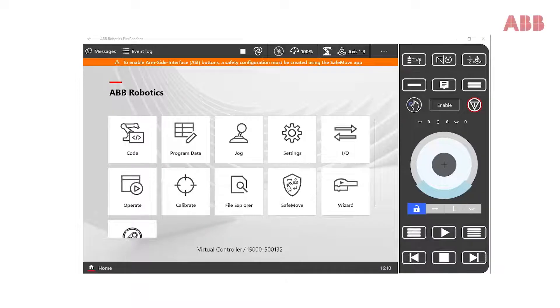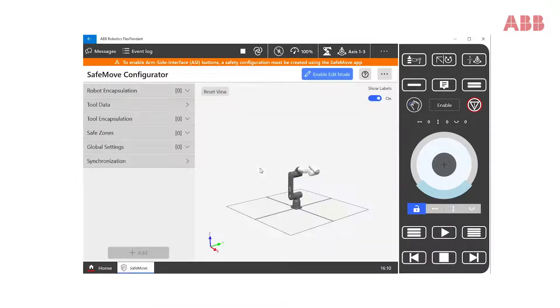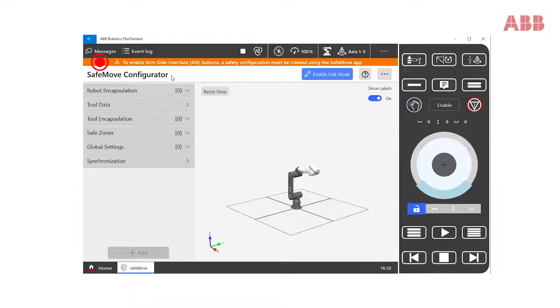Having logged in, we can reopen the SafeMove app. Since we are logged in as a user with the necessary grant, we see that the message prompting us to switch to another user has disappeared.